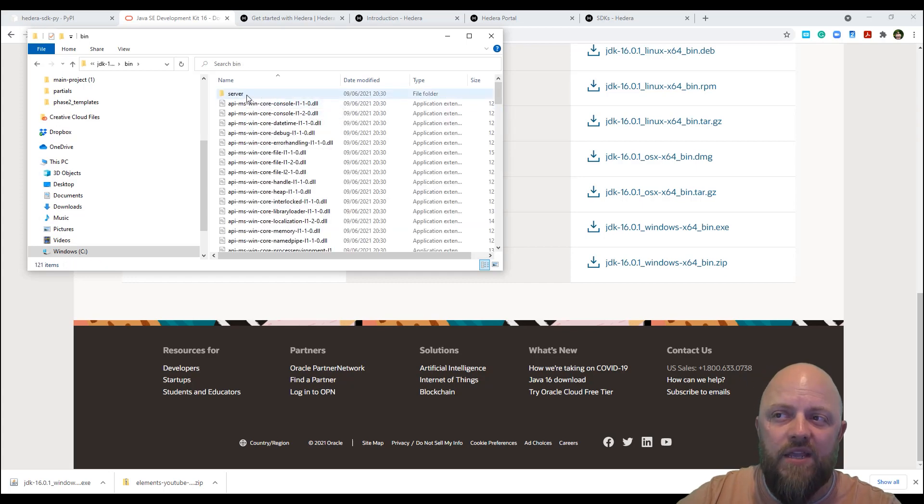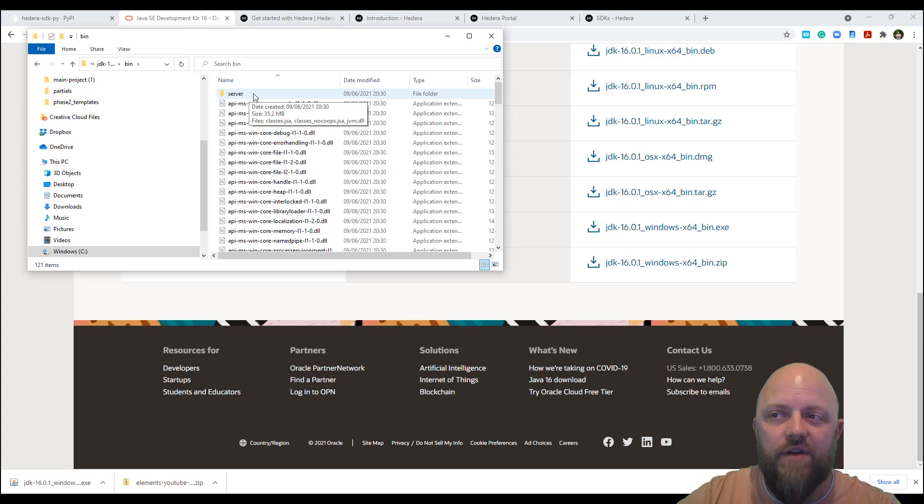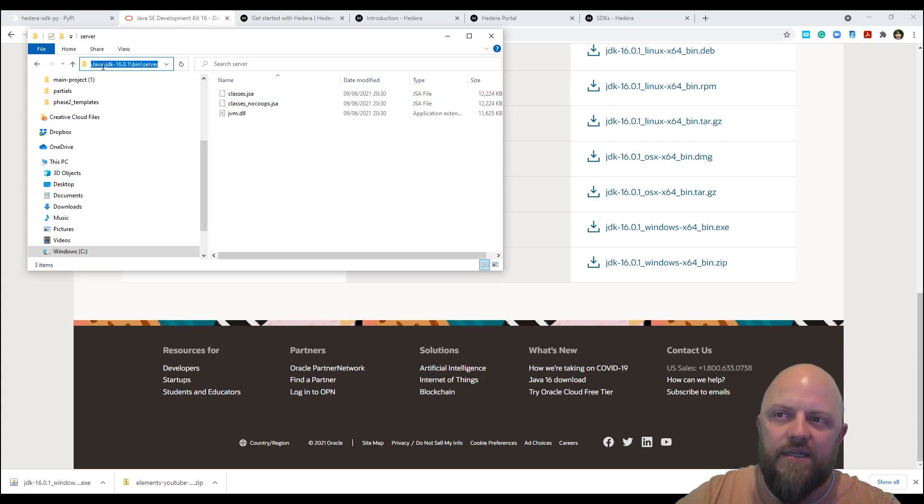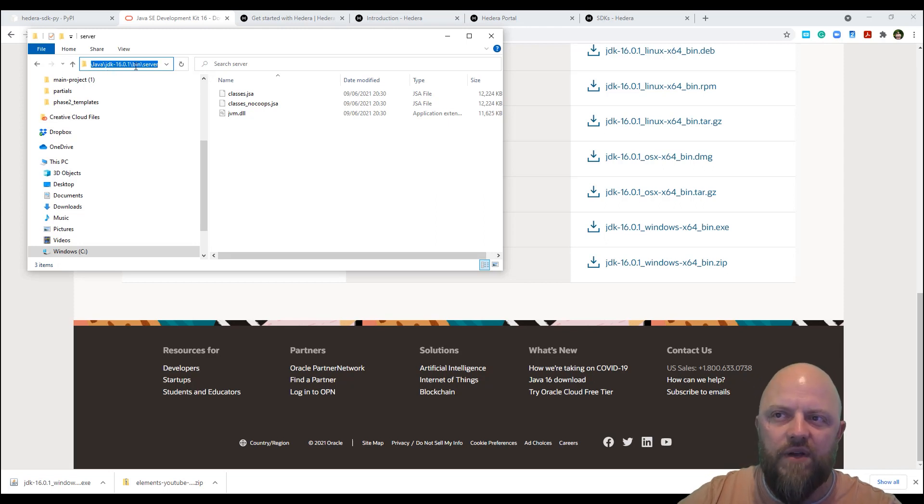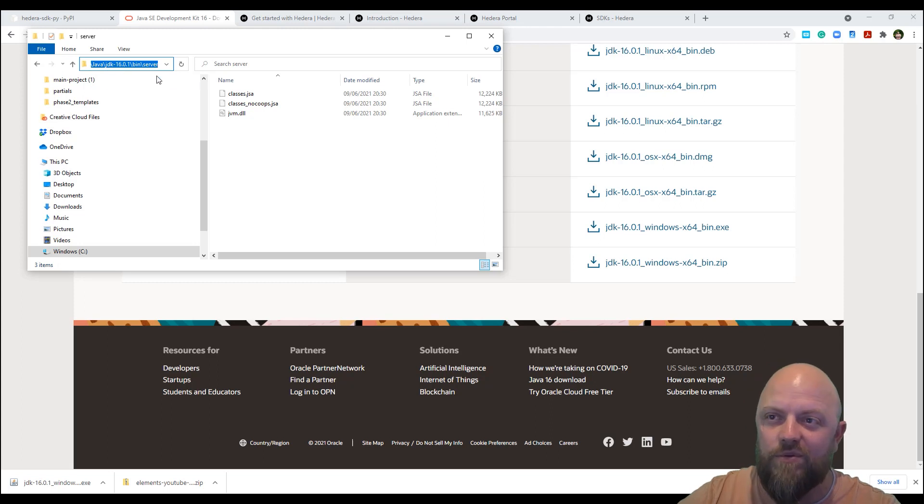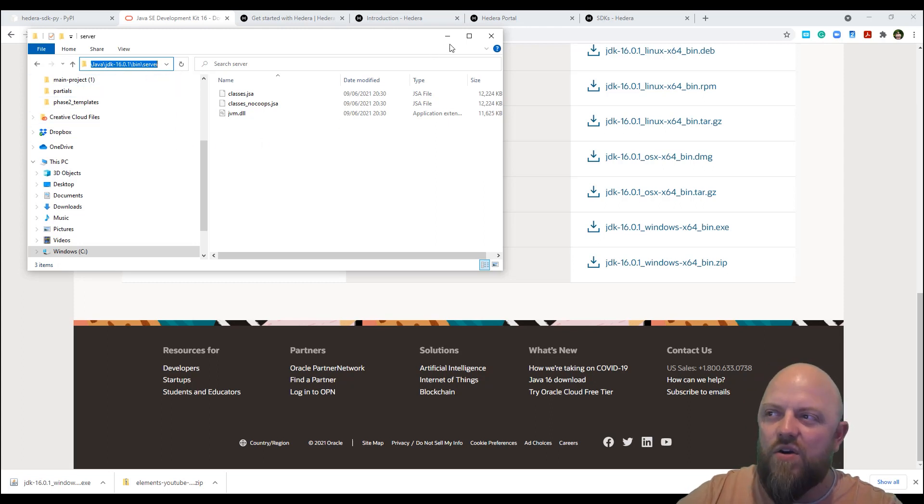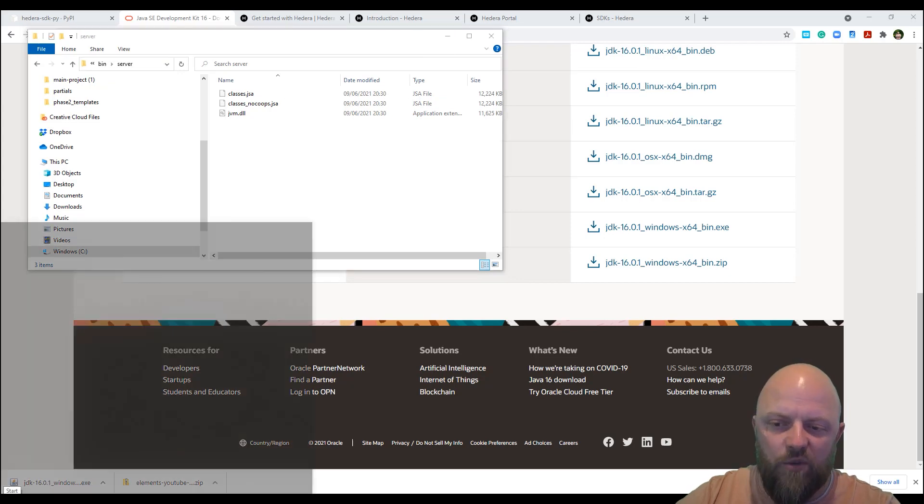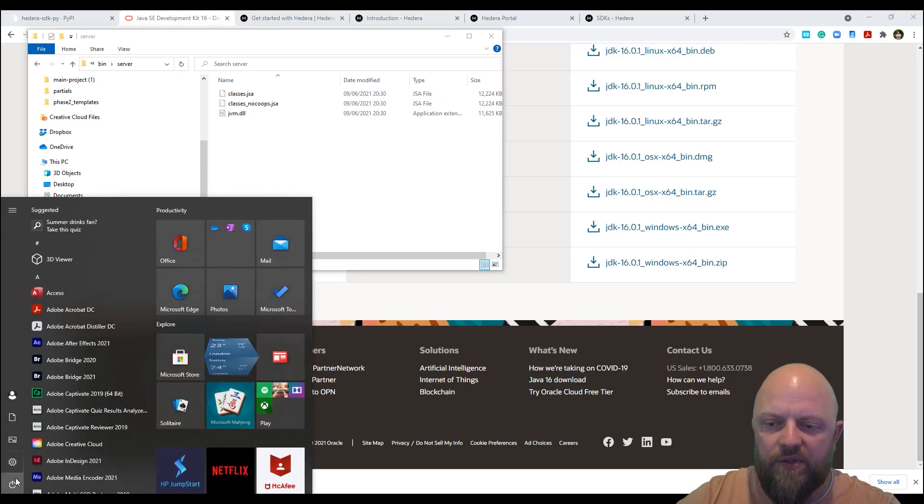And then you've got a directory called bin. And in there, you've got one called server, that is the path that we need. So if we click there, Java, so it's C drive program files, Java JDK 16. So you need that path for your environment variables. So you can copy and paste that, or I'll just show you now how to do it.